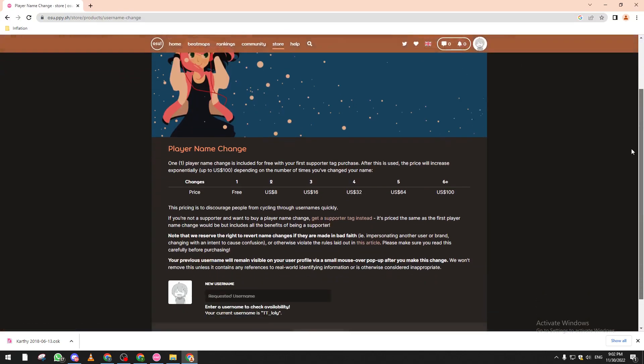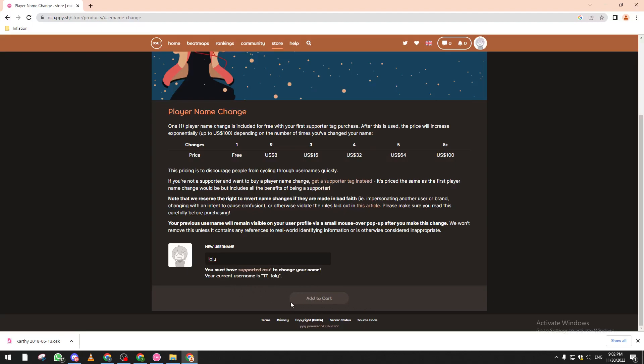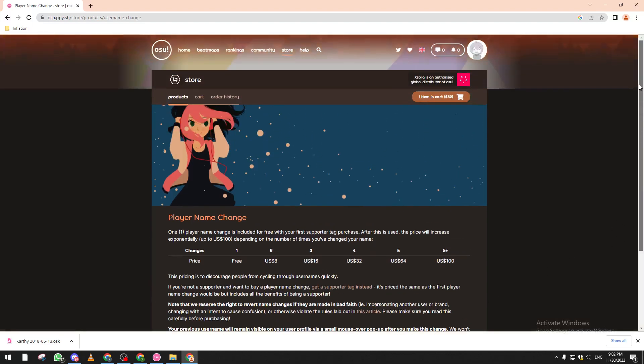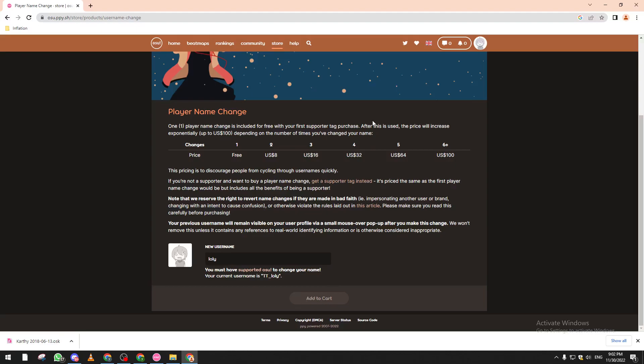If not, for example let's put here a new name like 'lolly', and you can't really add to cart if you're not a supporter. So as I said, please go and support the game by using dollars - it's not that much - and then add to cart and apply, and then you will be able to change your name to whatever you would like to.